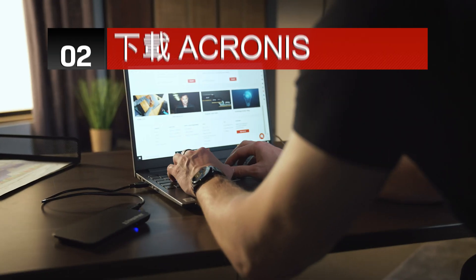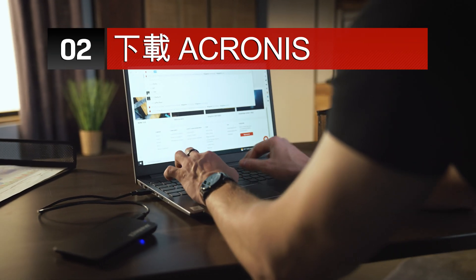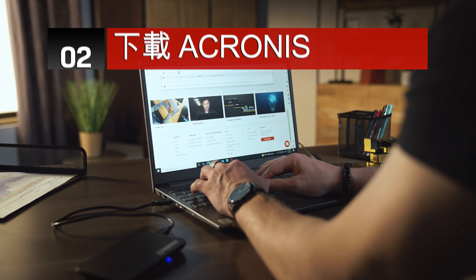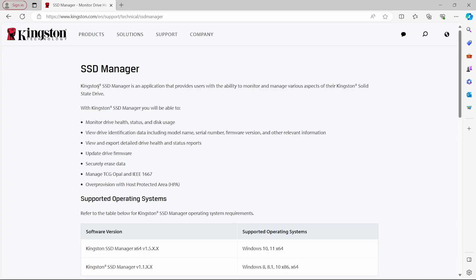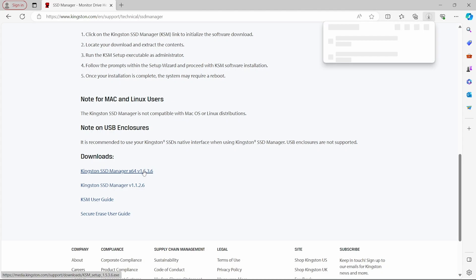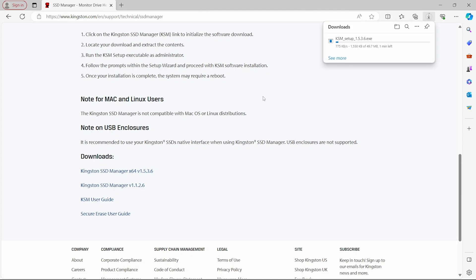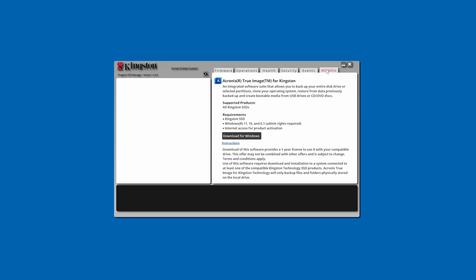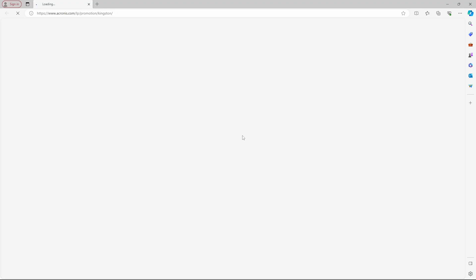Now that the hard part is over, the first thing we'll need to do is download and install the Kingston SSD Manager, or KSM. The link will be in the description below. Once downloaded, the next step is to launch the KSM application and simply click on the Acronis tab, then click on the Download for Windows button.